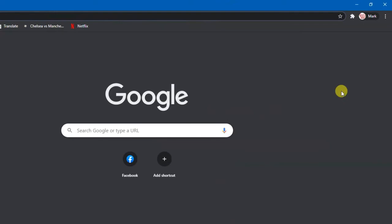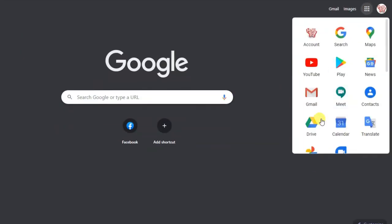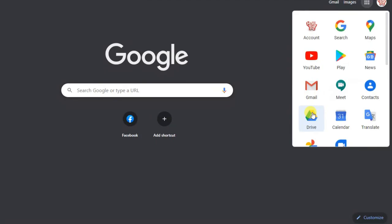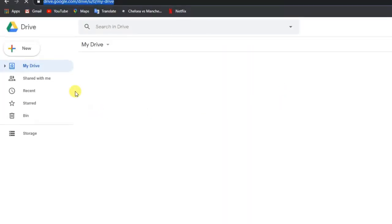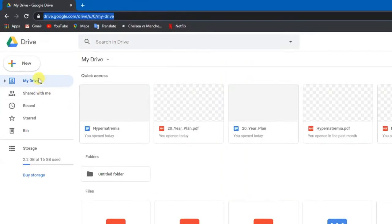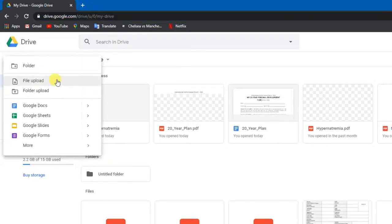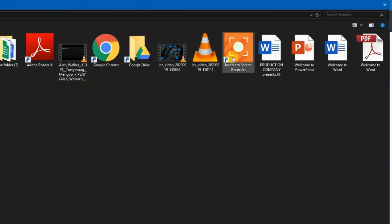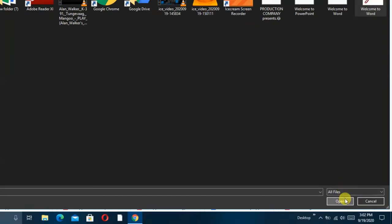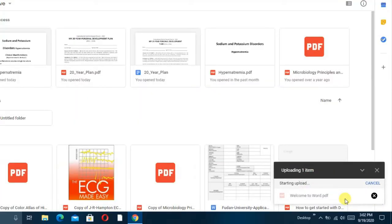For our next method, we are going to use the Chrome browser. Let's open Chrome, then go to Google Drive. In our Drive, click on New, then File Upload, so let's upload the file we want to convert.